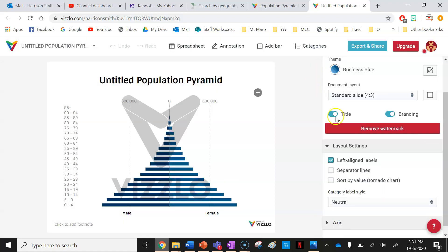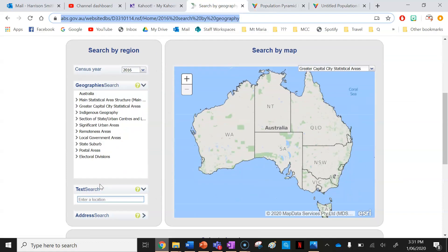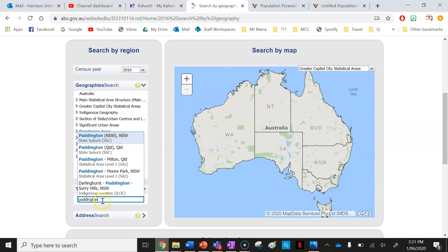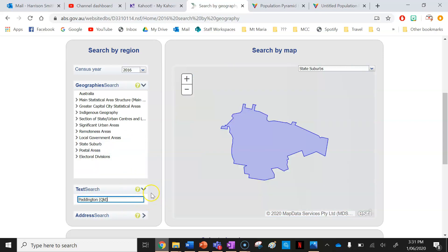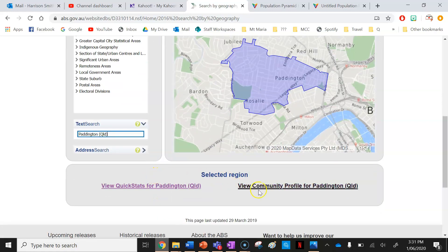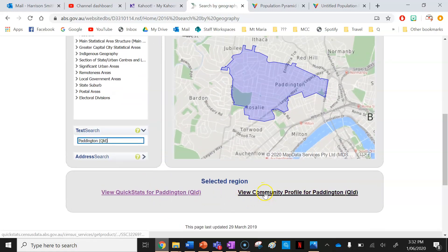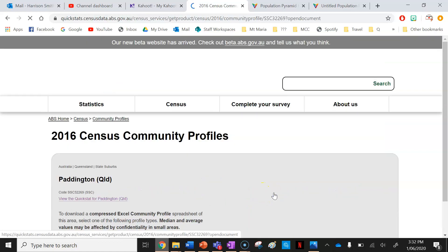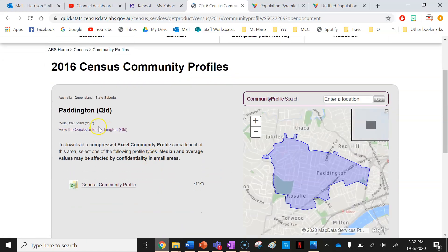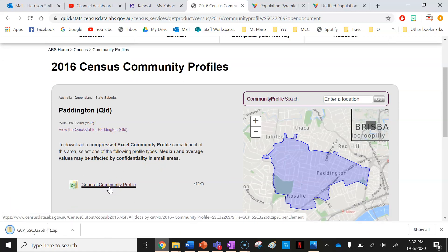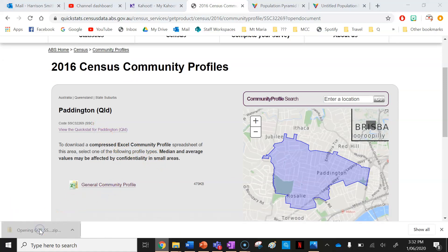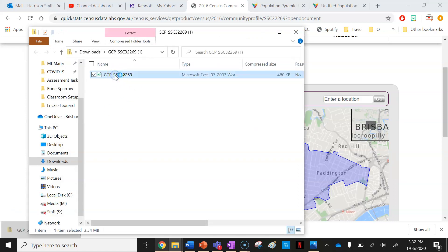I've got a couple of template options here — I'm just going to choose this one and press Create. It's going to open up a new tab. It'll give me some instructions on all the different things I can do, but I'll skip those. Now I have to input the data for the suburb I'm doing for my assignment — I'm going to do Paddington, Queensland. I'll search for it and click on View Community Profile for Paddington. I don't want the Quick Stats; I want to download the General Community Profile, and I'll open that Excel spreadsheet.